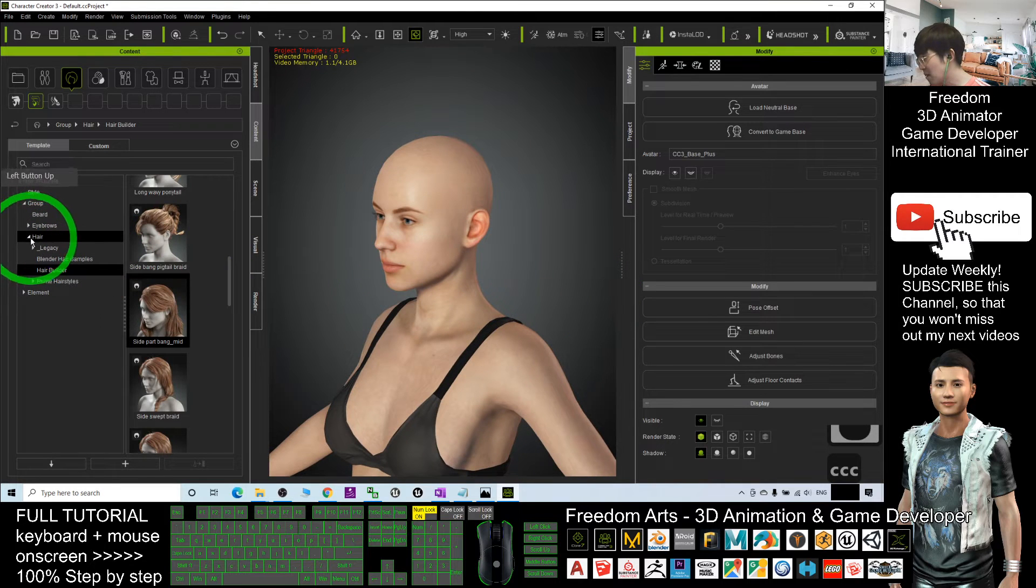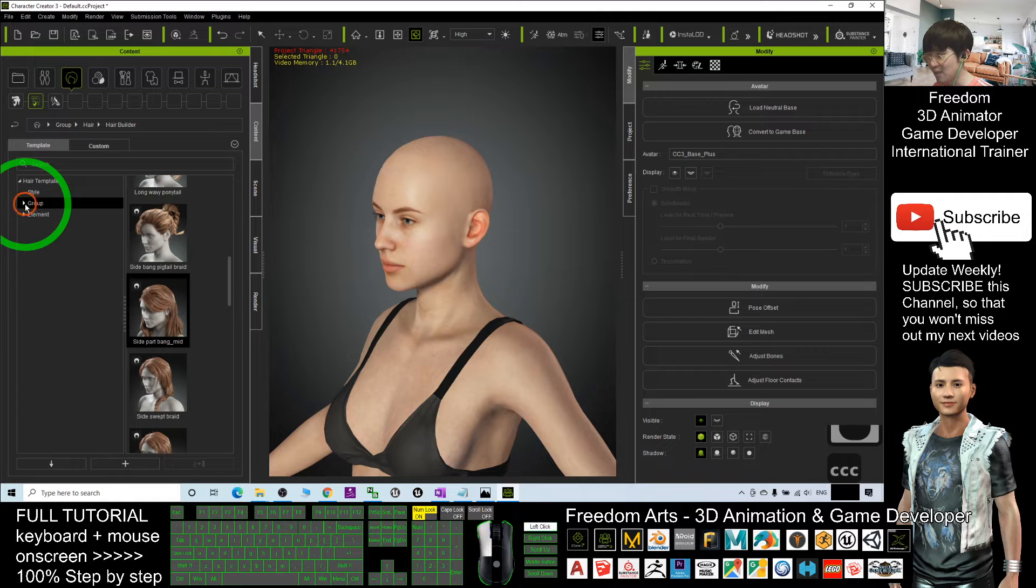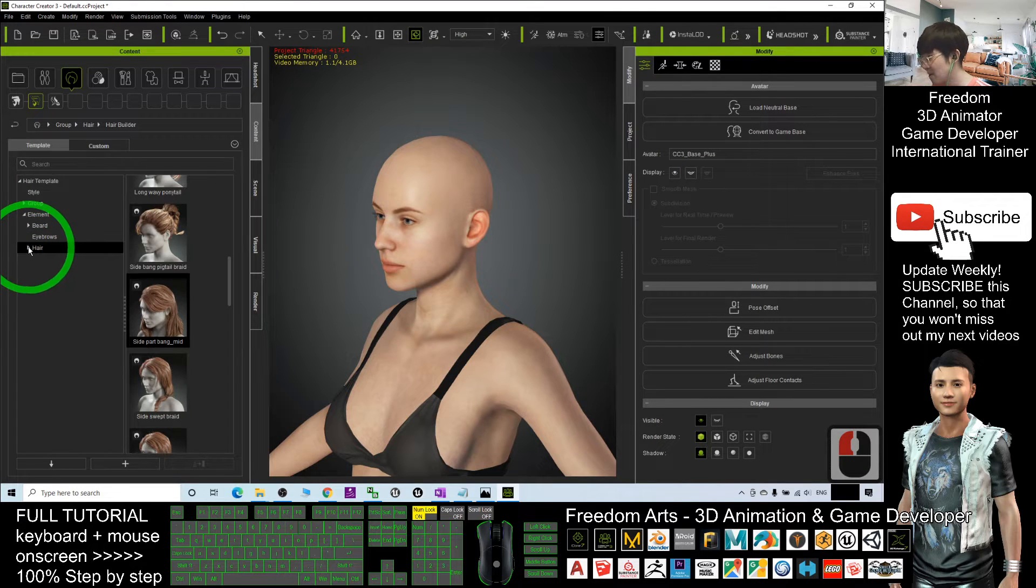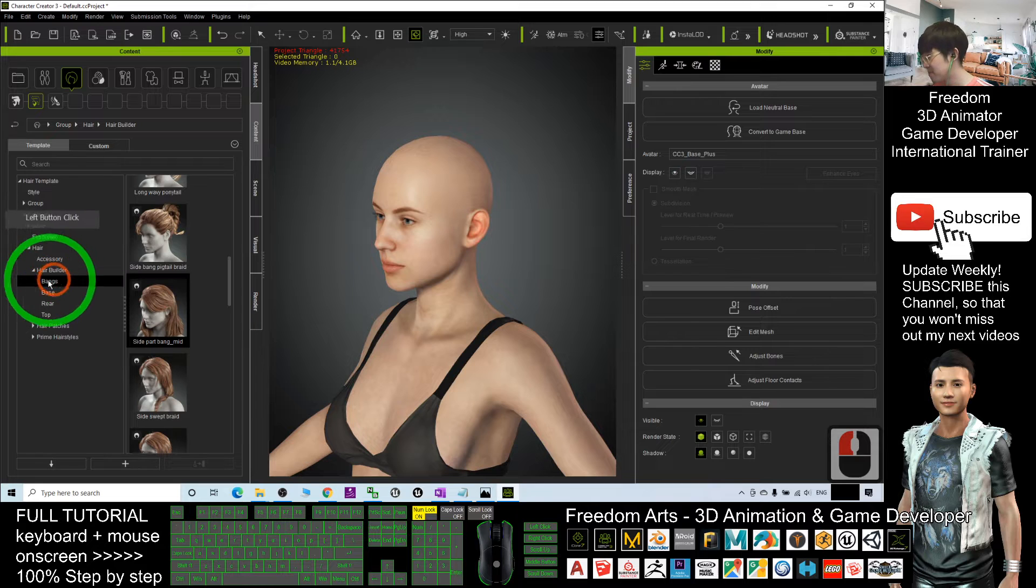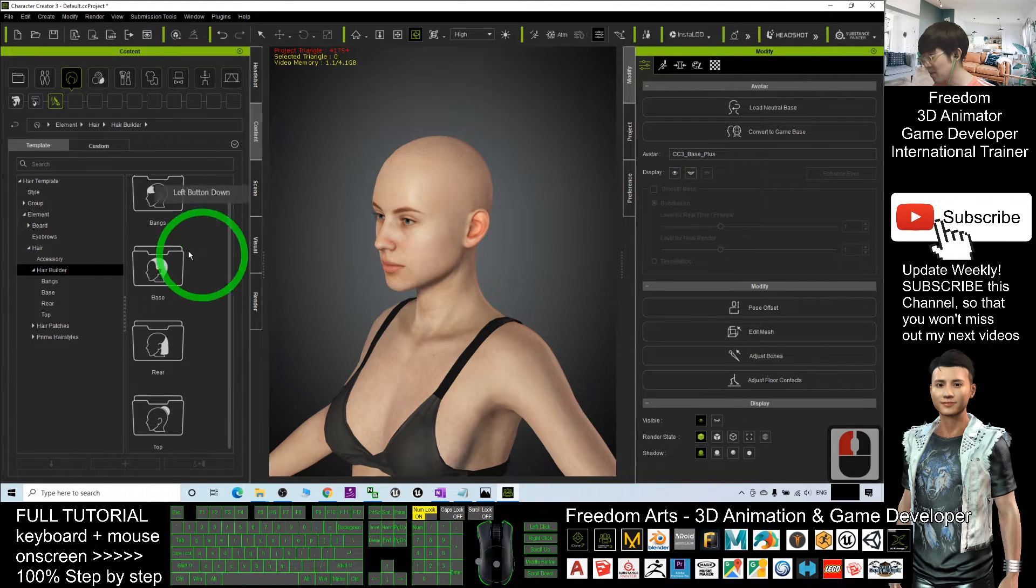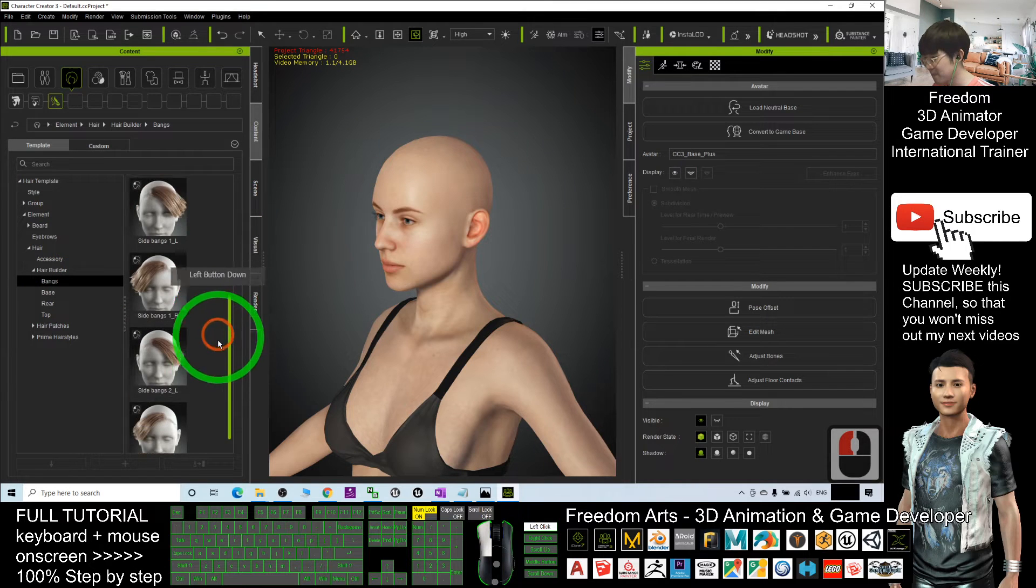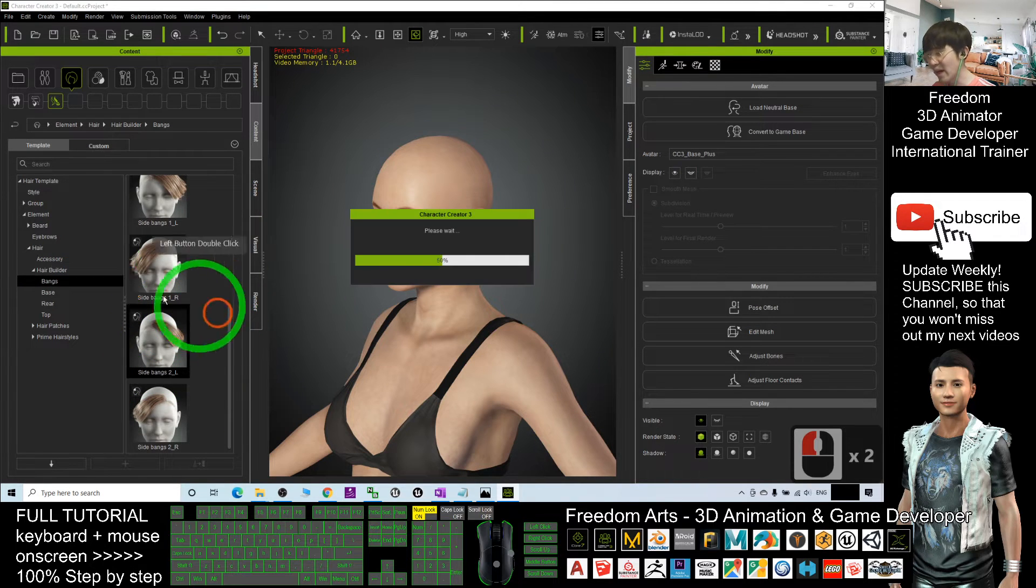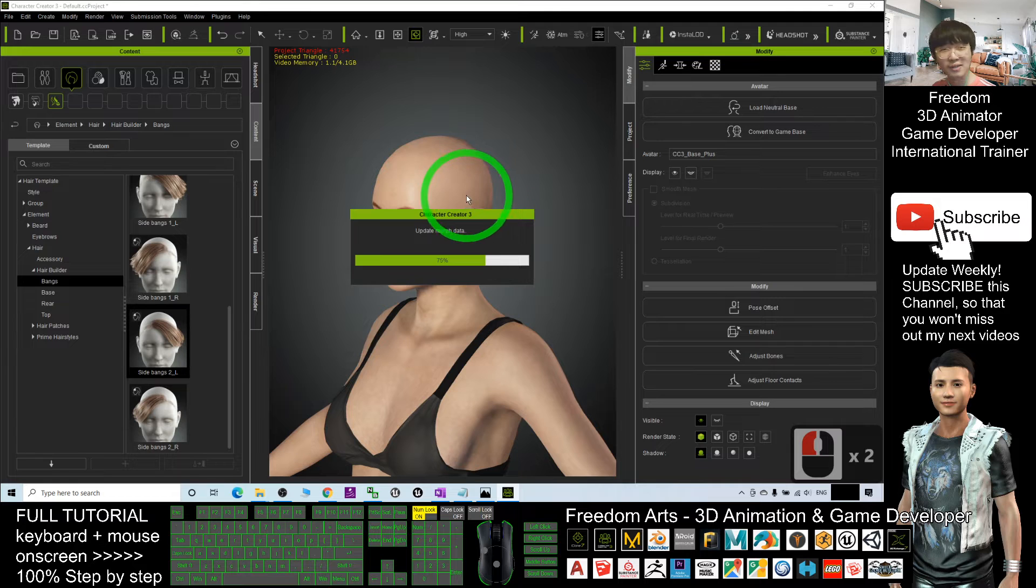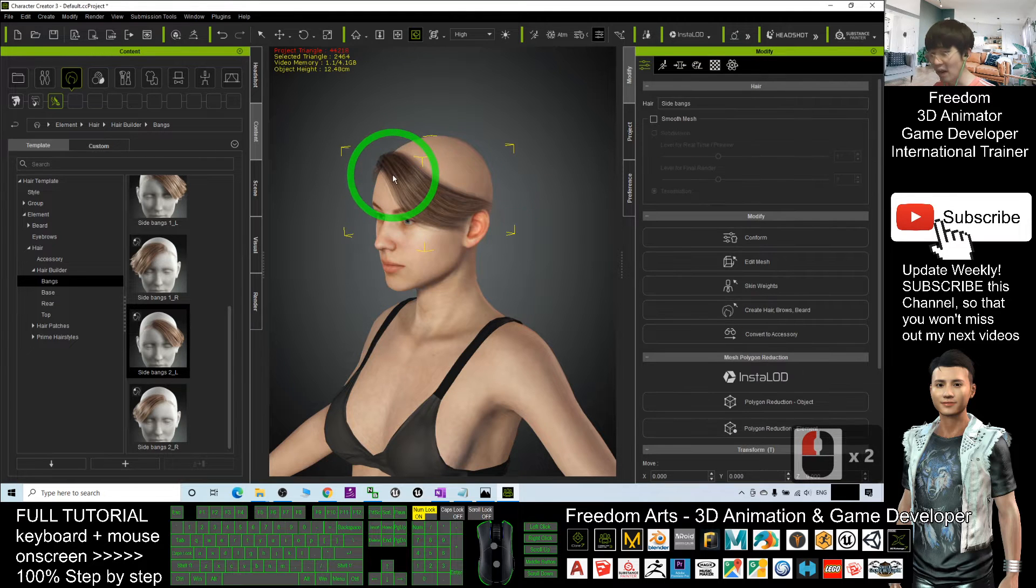Now another part is what we call the elements. You can collapse the group and go to the elements. It's under the hair, the Hair Builder. Under the Hair Builder you can see now you have four folders. The first is a bang. You can just apply any of the bangs that you want that will be at the front.